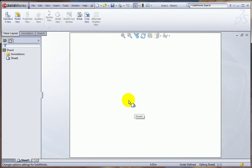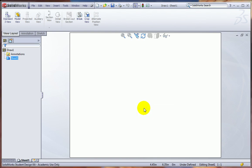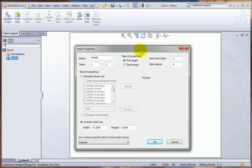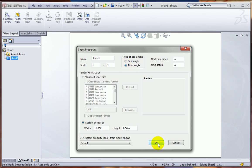OK, and one other change we want to make is that I want to right-click here and click on Properties. And if we're showing the first angle projection, I want to change that to third angle, typical for U.S. drawings, and click OK. All right, we've got everything the way we want it now.